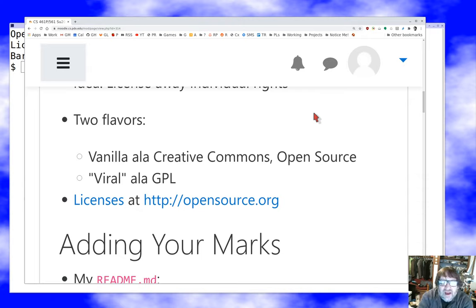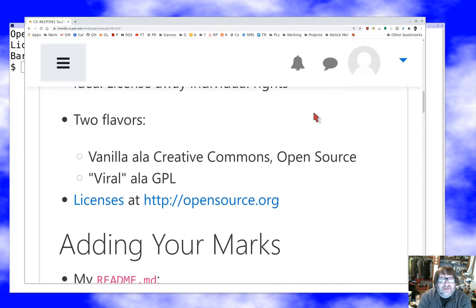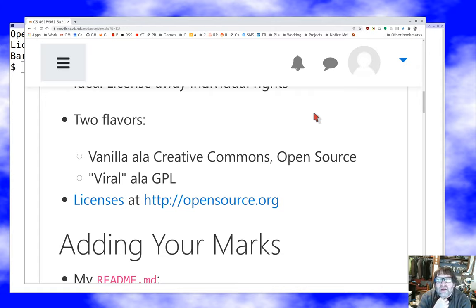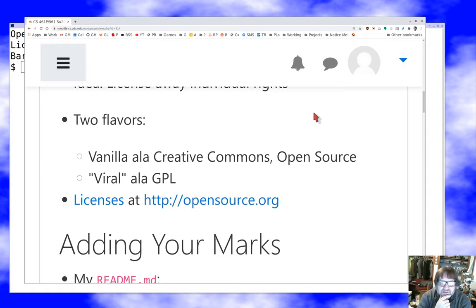We'll talk about specific licenses in detail next time, but there are roughly two kinds: permissive licenses like Creative Commons or MIT that basically sign away most of your rights without holding anything back, and viral-style licenses like the GPL that insist others who receive your source code also share it. The licenses are at opensource.org, and the GitHub open source legal guide is actually quite clear about what licenses you might consider using.